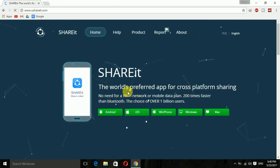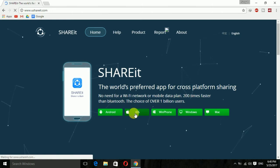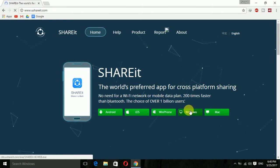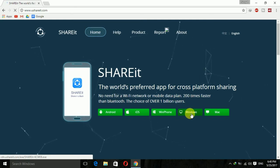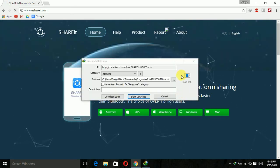Here you have to select the device for which you are downloading ShareIt. Since I am downloading ShareIt for PC or Windows, I will select Windows. As soon as I select it, the download begins.